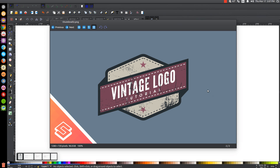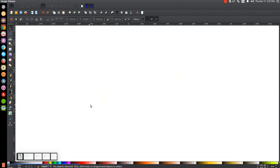This is Nick with LogosbyNick.com and in today's tutorial I'll be demonstrating how to create this vintage style logo using Inkscape. At any point in this tutorial you can look down at the bottom left hand side of my screen to see which mouse clicks and keystrokes I'm using. So we'll close out of this and get started.